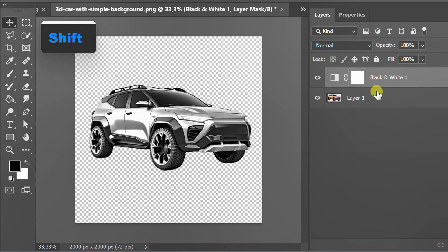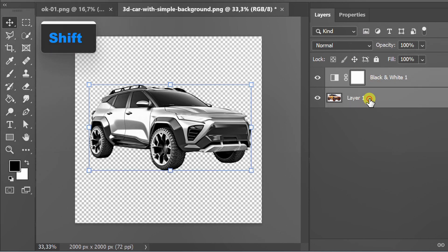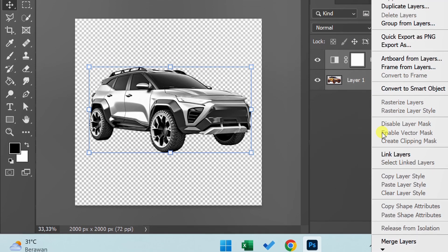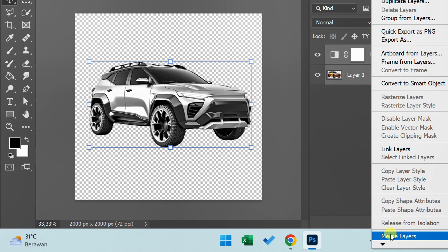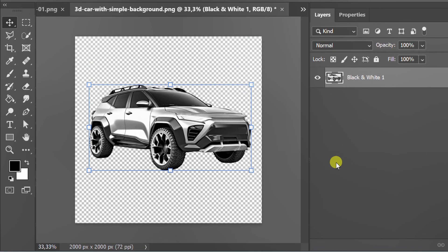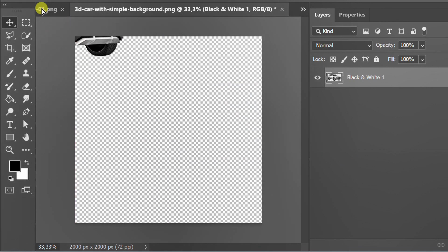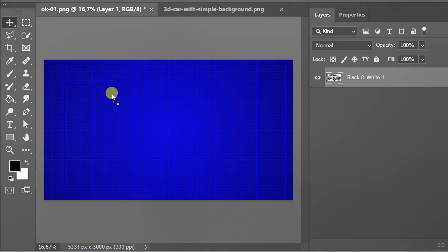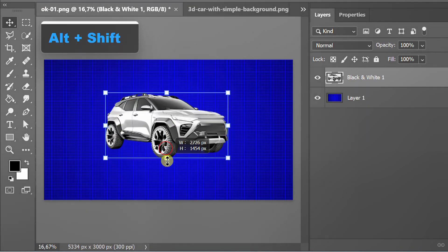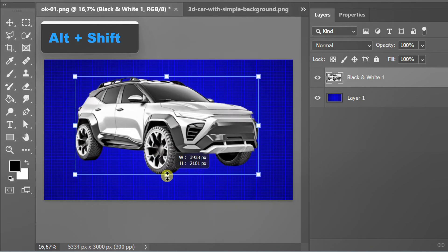Select both layers, right click and merge. Drag the image to the previous document. Adjust the size and position.